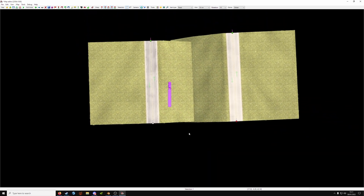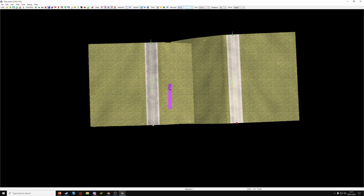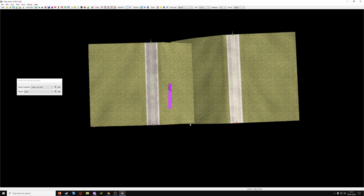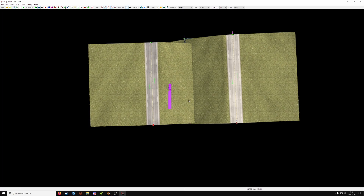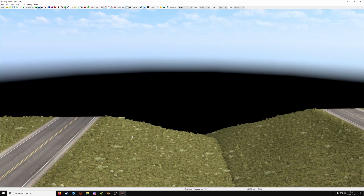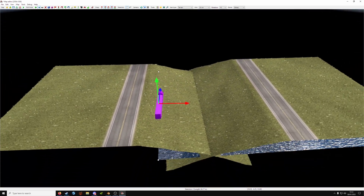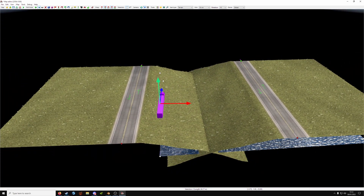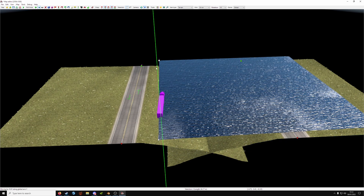Press C to change the camera again. Set the item type to Terrain, press E to make a new one, click and then click again where you want it to finish. Press M and highlight both of those nodes and move it where you want the river to start. Then using the green arrow just move it up and down.